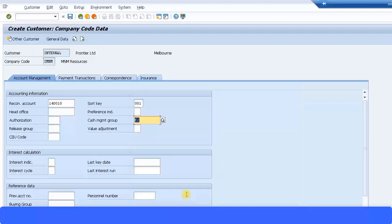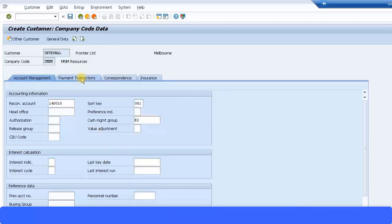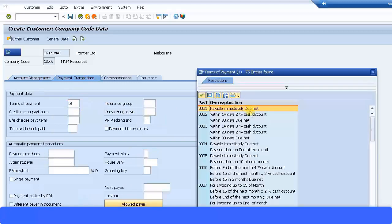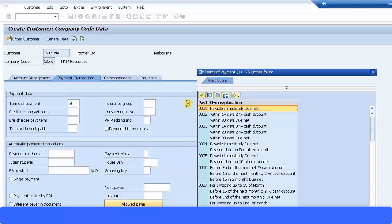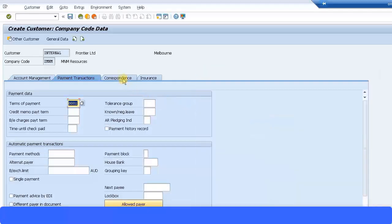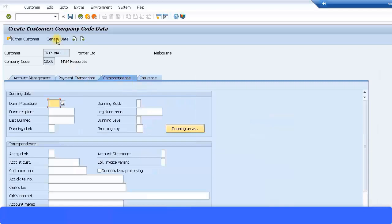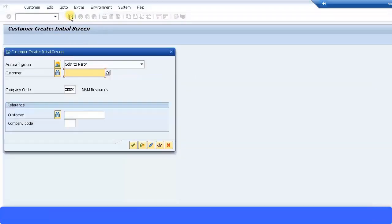Let's go through the other fields, terms of payment. I'll say customer needs to pay immediately. Correspondence and everything, just leave blank. OK, and I have created a customer and I get a message saying my customer ID is 10060. That's the message I got over here at the bottom.